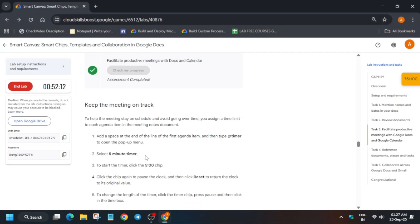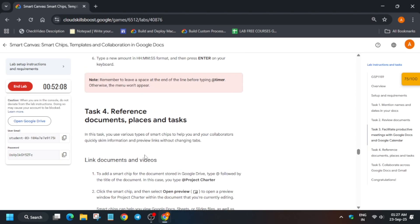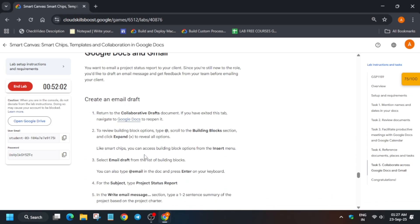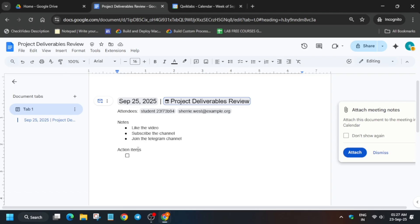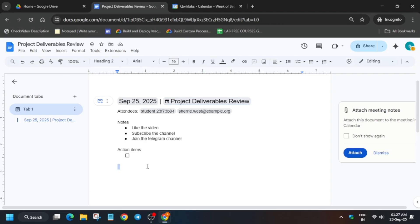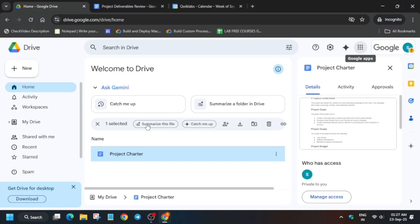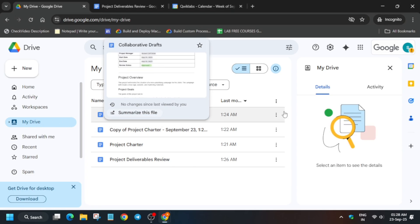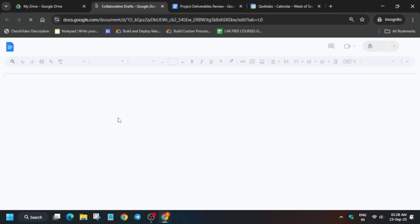We are heading towards the last task, which is very easy. Pay attention because if you miss this your efforts will be wasted — note the lab attempt limit is two. We have to create basically an email draft. If you have closed the collaborative draft page, go to Drive, click on 'My Drive', and open the collaborative draft file from there. If you haven't closed it, just navigate to that tab.